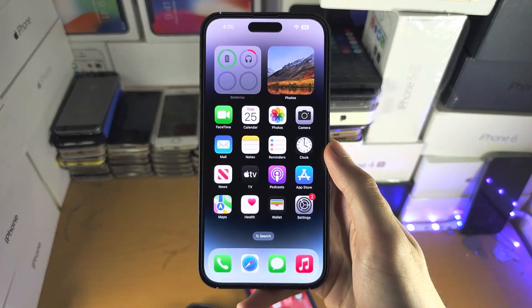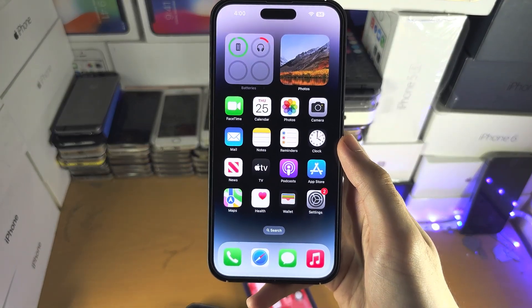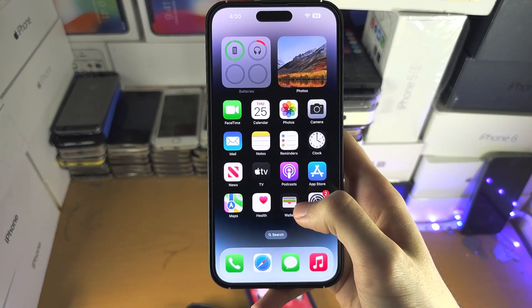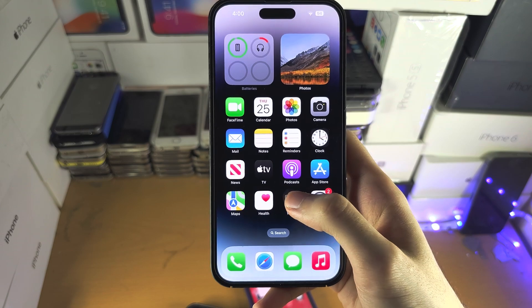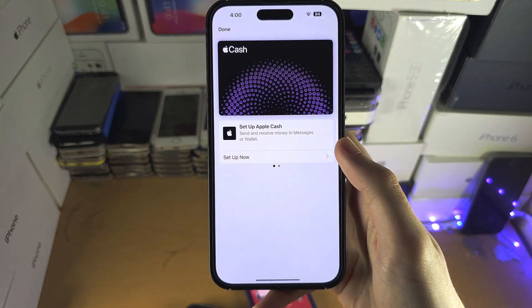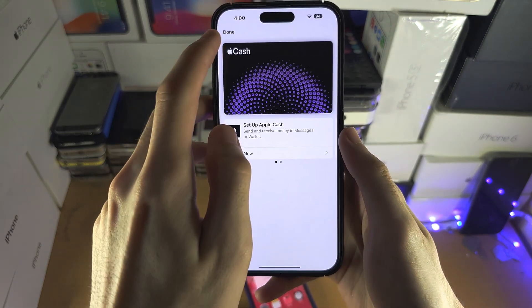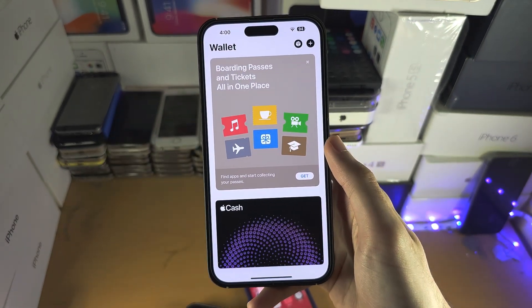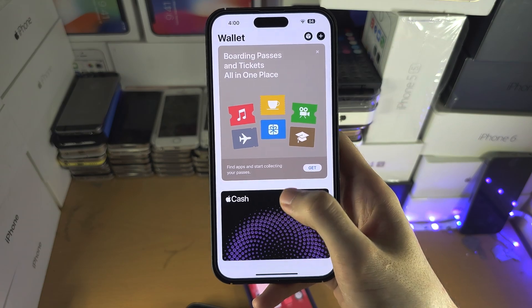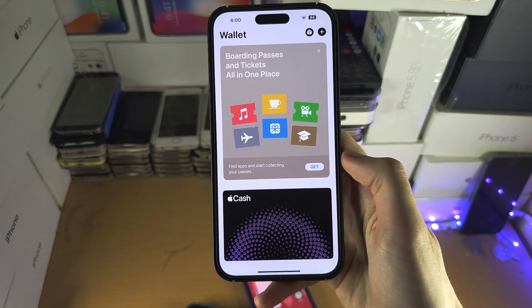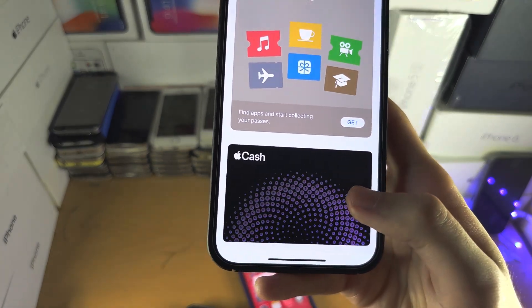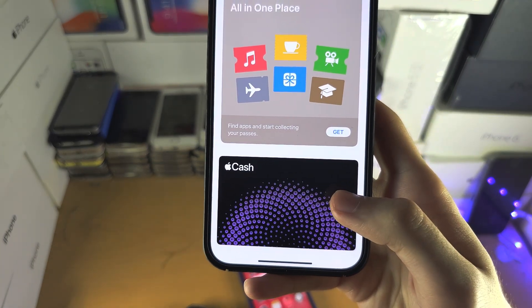Welcome everyone. The first step to activate Apple Cash is to open up the Wallet app. In the Wallet app, scroll down and you should see the Cash option.